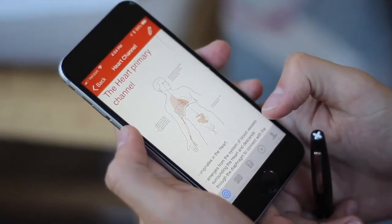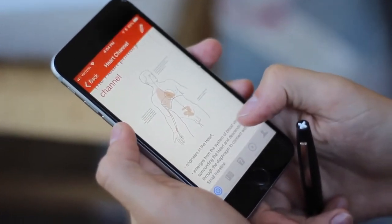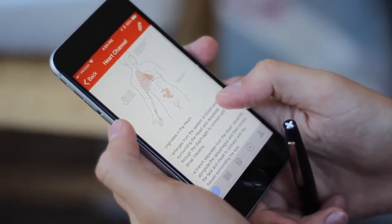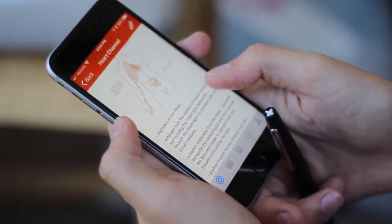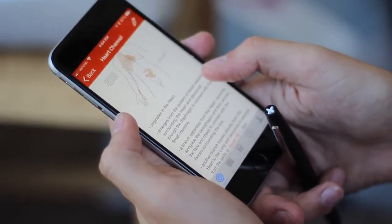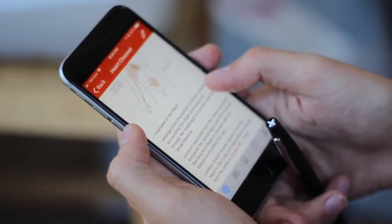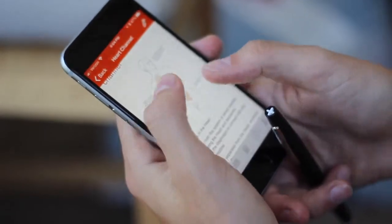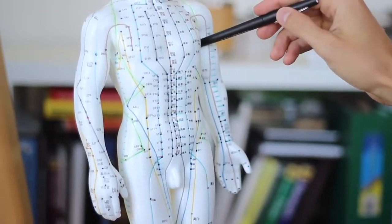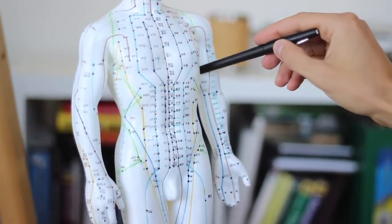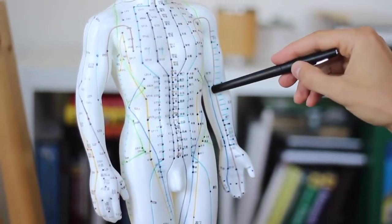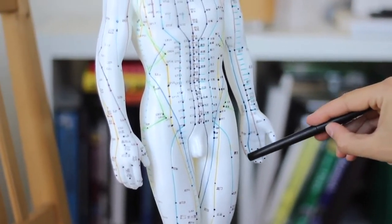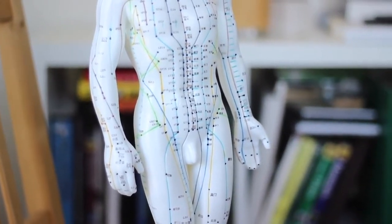Here's the heart channel. It connects to the small intestine and originates in the chest, with some parts even connecting to the tissue surrounding the eye. It then comes down along the inside of the arm, ending along the pinky.